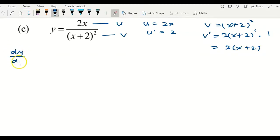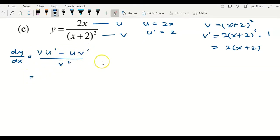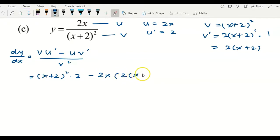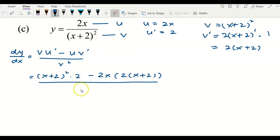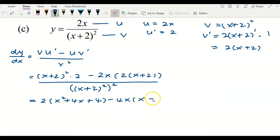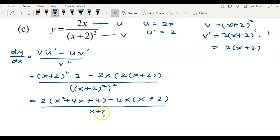Now applying the formula v u prime minus u v prime over v squared: substituting v as (x plus 2) squared, multiplied by u prime 2, minus u which is 2x, multiplied by v prime 2x plus 2, over v squared which is (x plus 2) squared, squared — making it (x plus 2) to the power of 4.